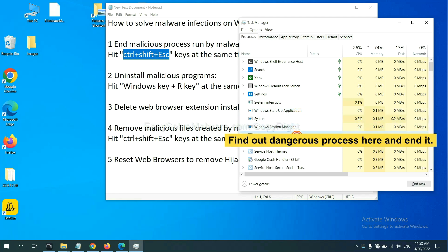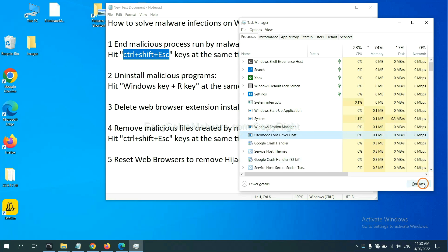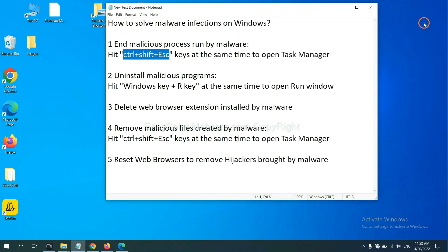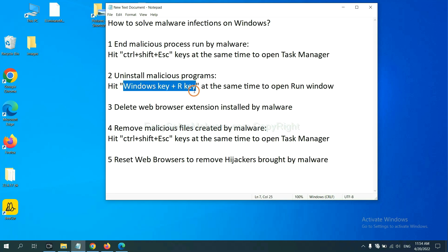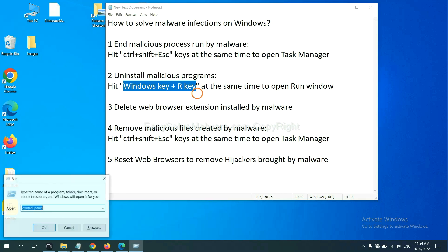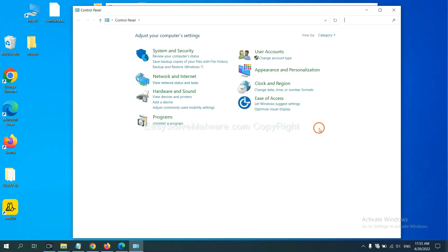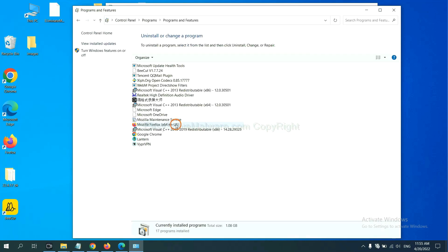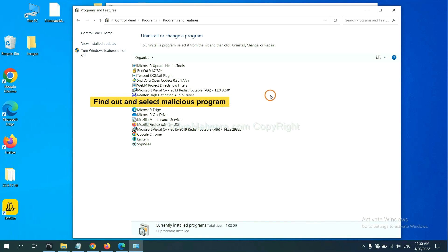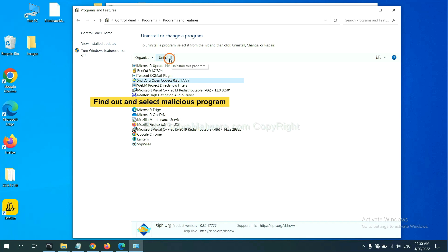For example, select one process and click here. Next, we need to uninstall malicious programs. Please hit Windows key and R key at the same time. You need to input control panel and click OK. Then click uninstall a program. Now find out a dangerous program or suspicious programs and select it, and click uninstall.